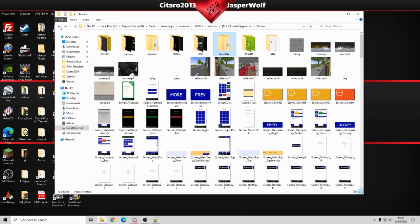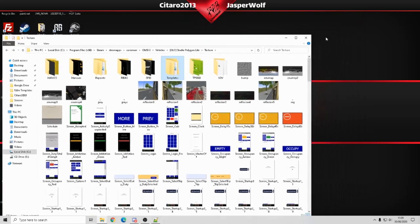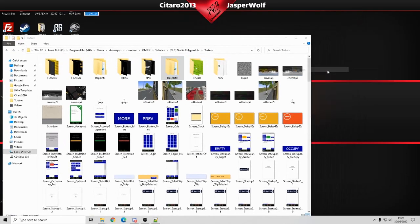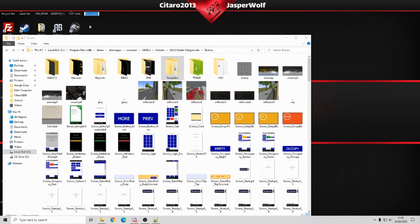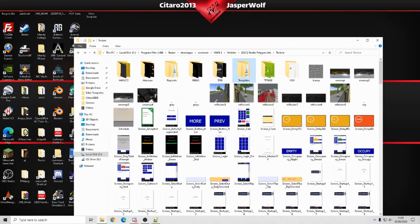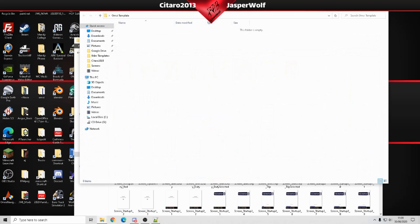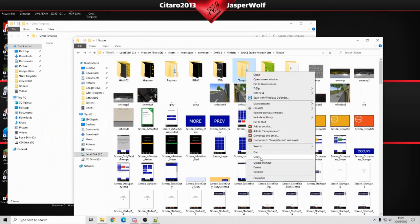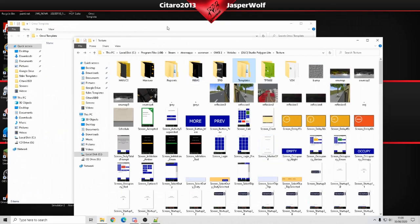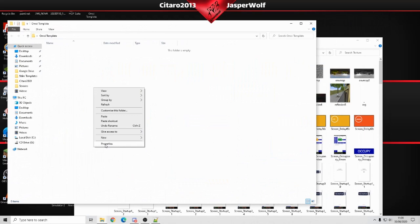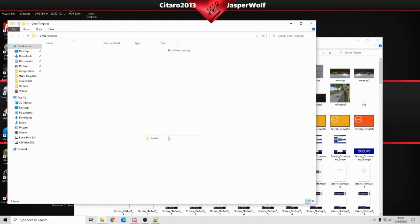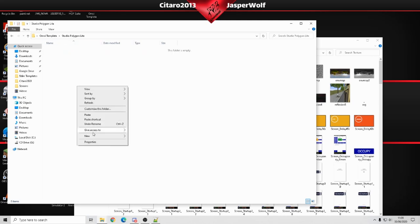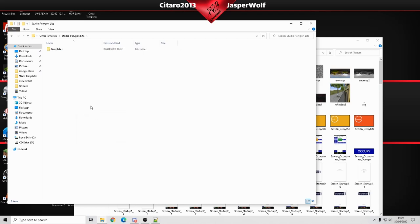What I advise is making a new folder on your desktop or anywhere that you know you're going to use a lot. I'm going to open the folder on the desktop, right click, copy, make another folder Studio Polygon Light, and paste the templates folder in there.